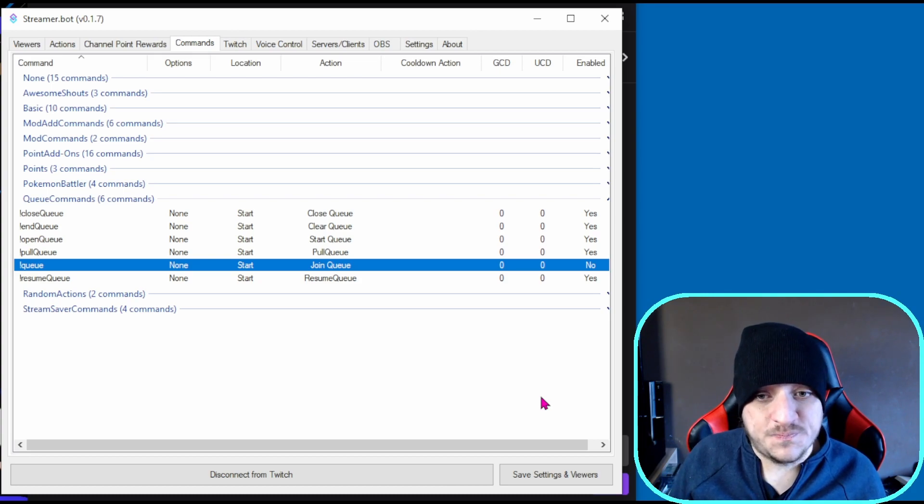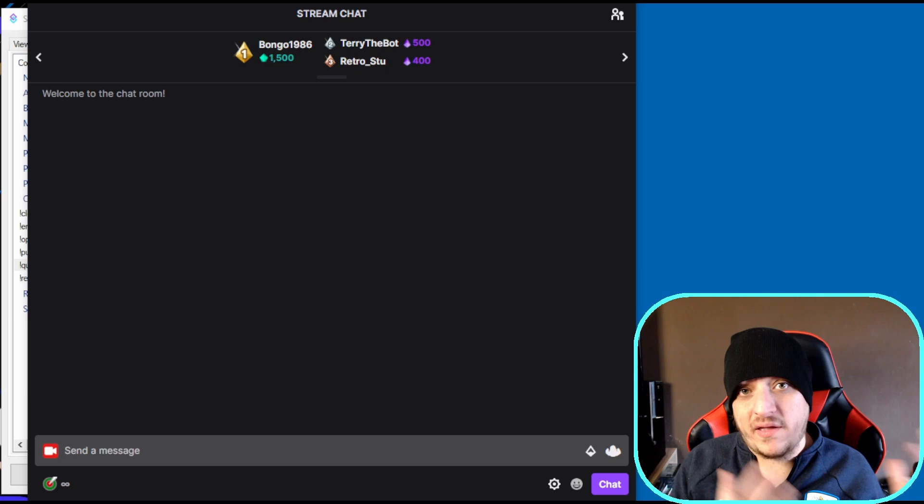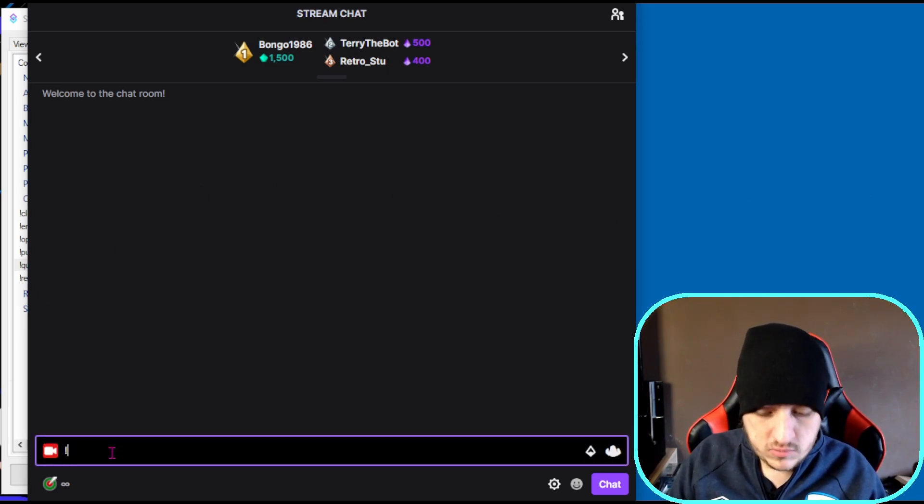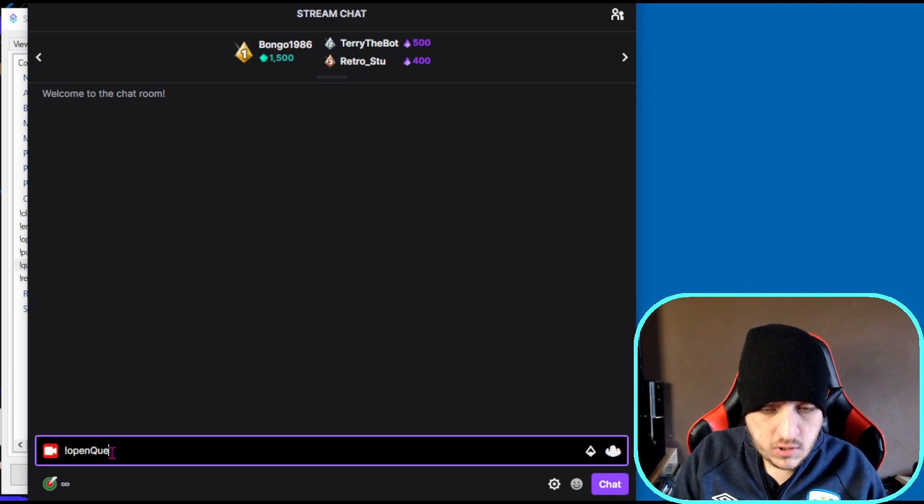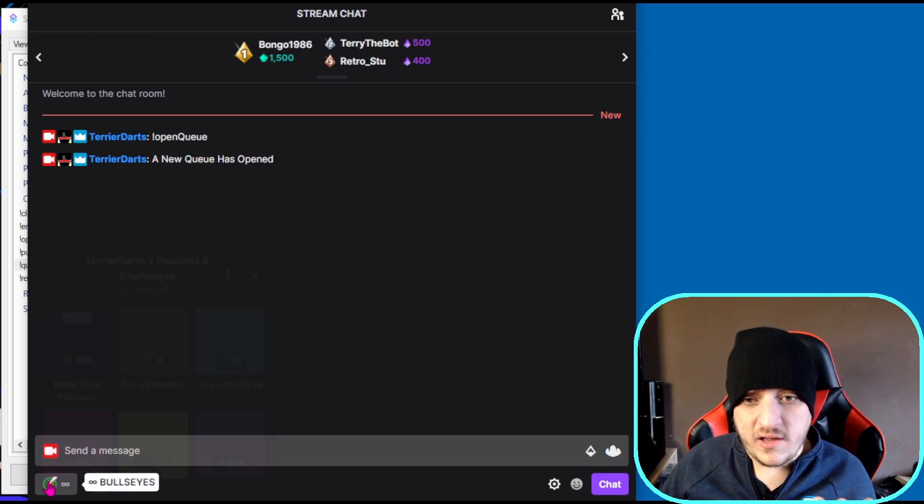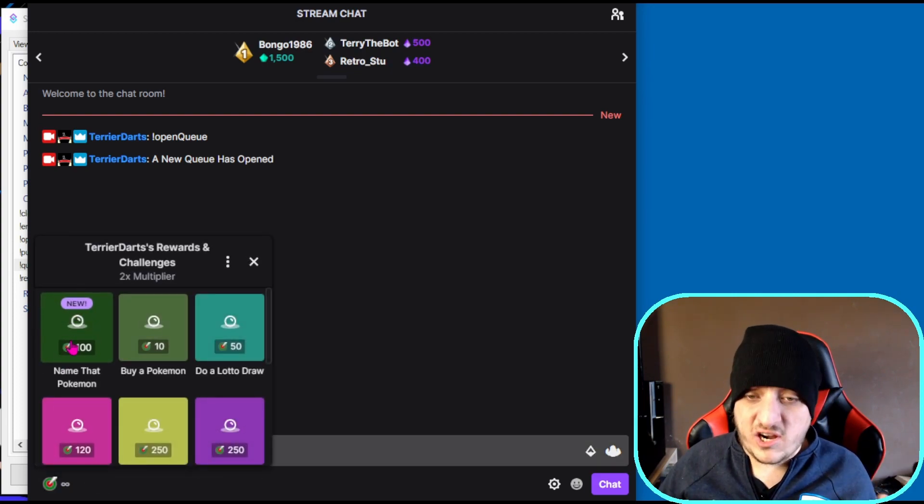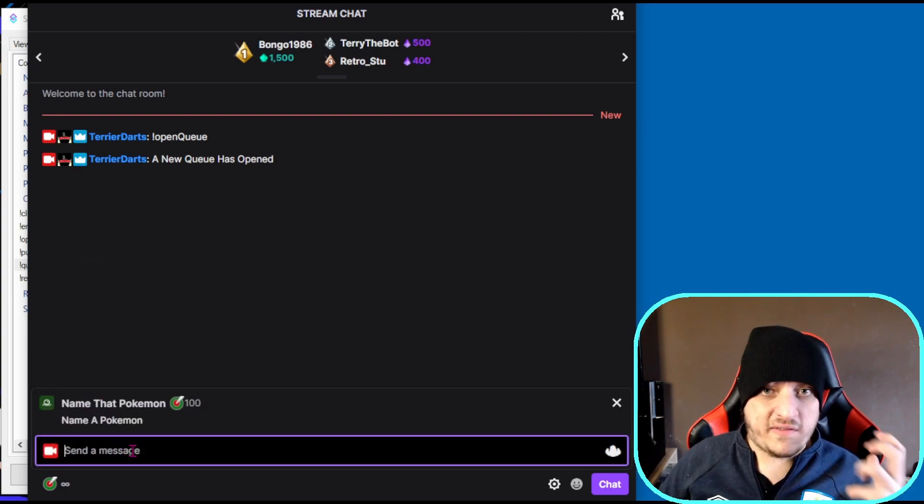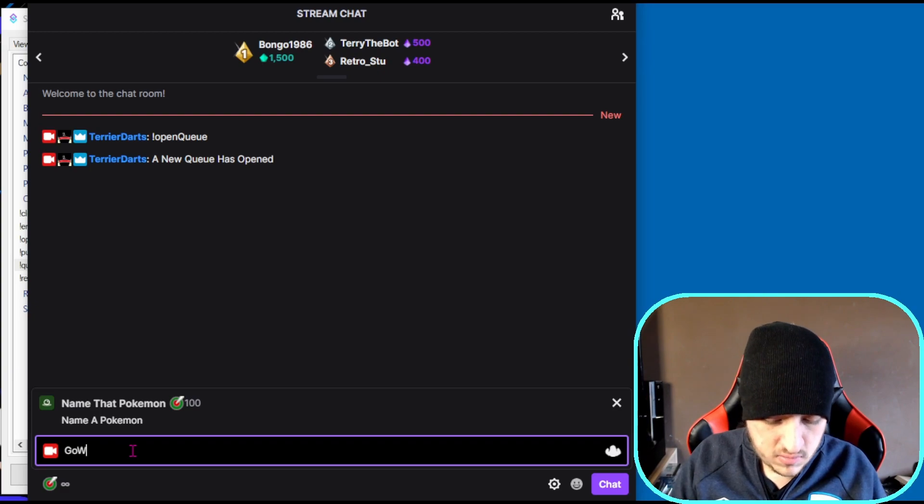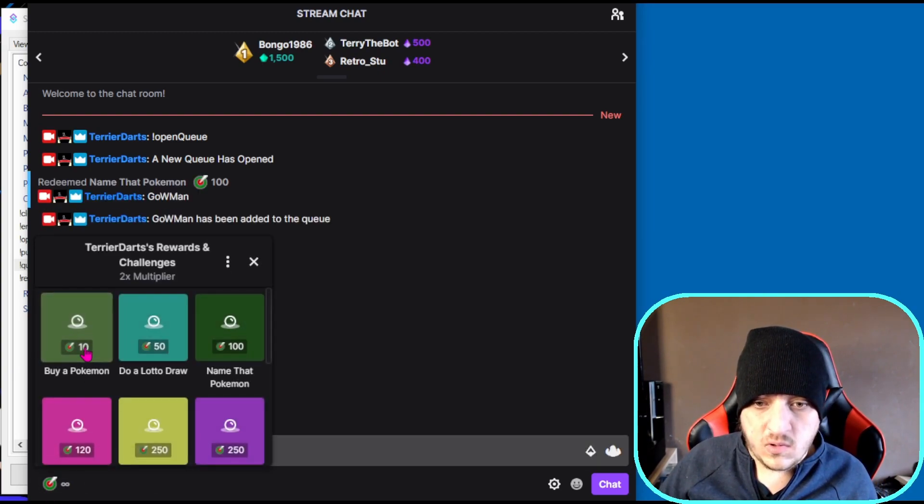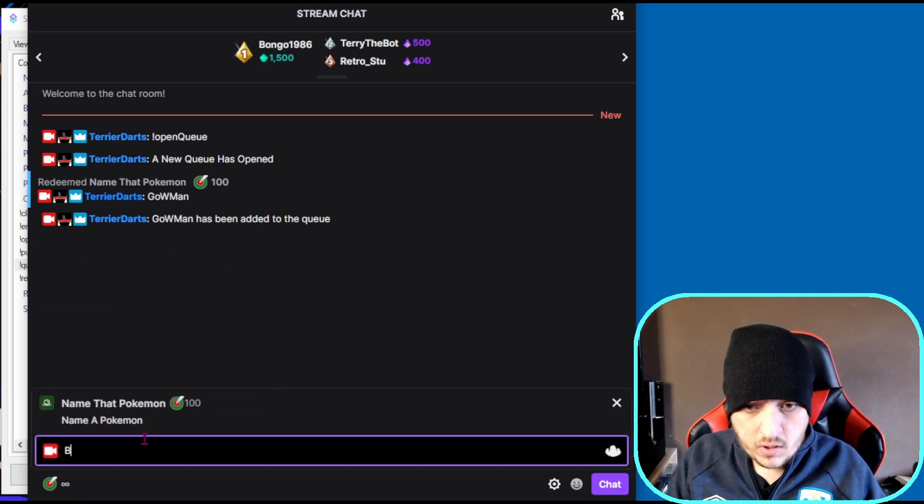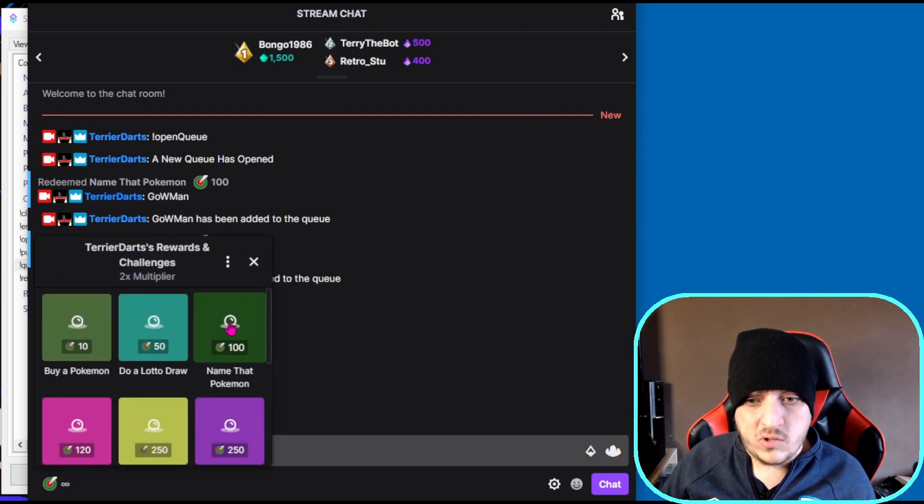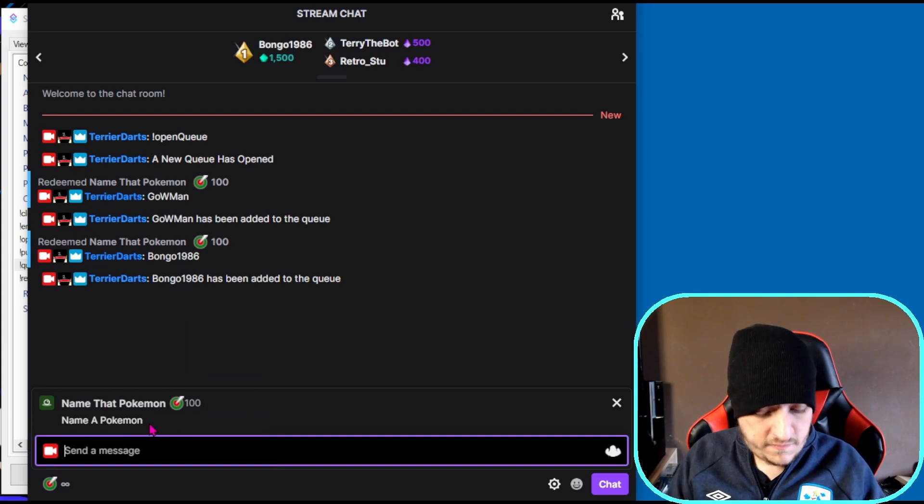Here we are with my chat open. First, I'll open a queue. I do 'open queue' and a new queue has opened. Now you should see that the channel point has activated. Let's activate that and put in some of our favorite people. We'll do Gammon, we'll do Bongo, we'll do Aflad...